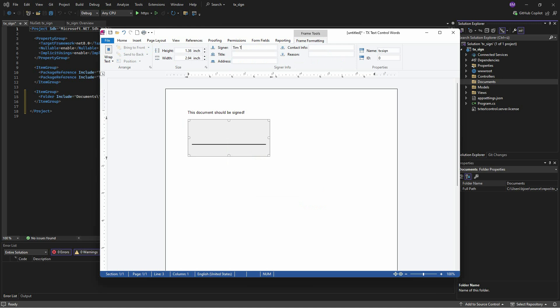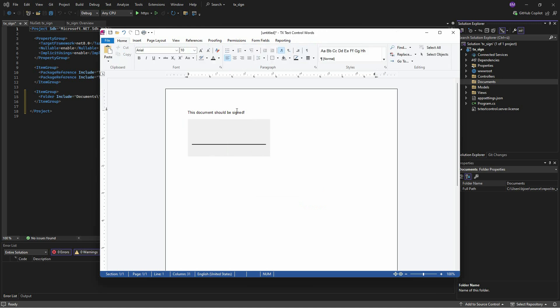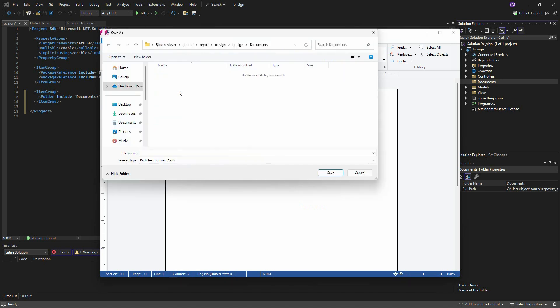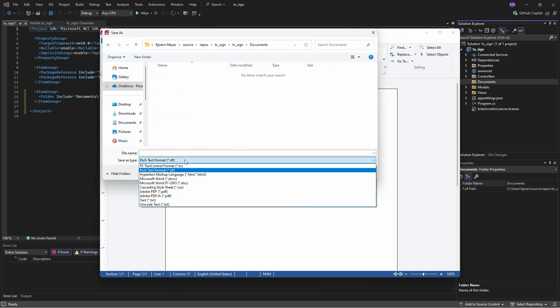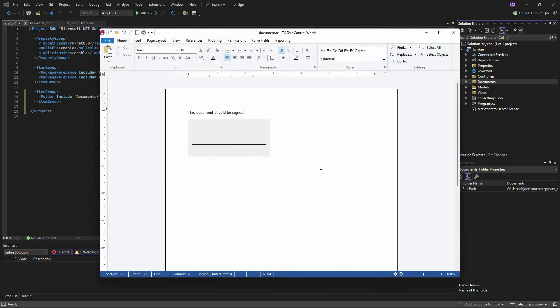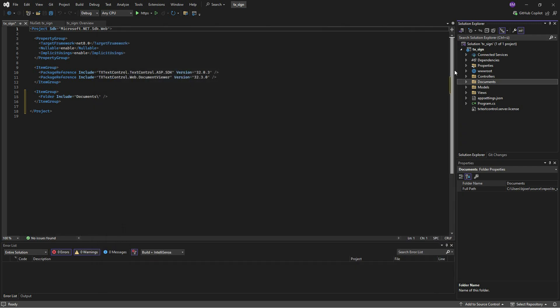Once the document is created, we save it in the created Documents folder in the internal TX Text Control format. You could also use Office Open XML docx, the binary doc format, or the RTF format.